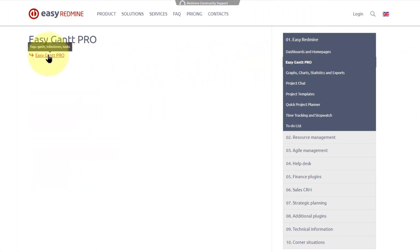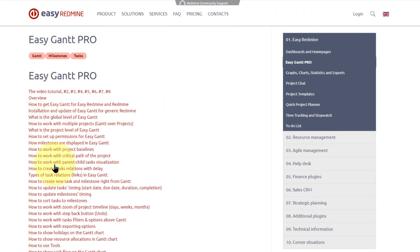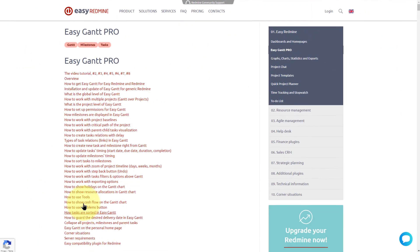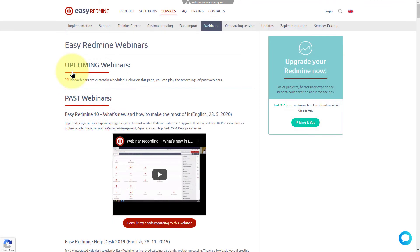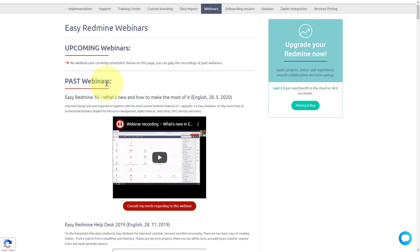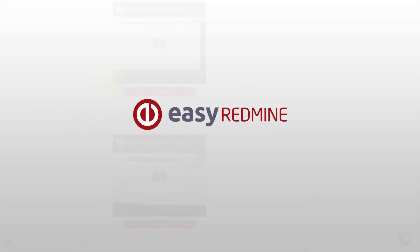More detailed description of settings and features is available in our knowledge base. Webinar recordings are also very useful in terms of particular use cases. Thank you for watching and good luck with your projects!